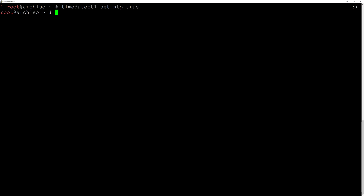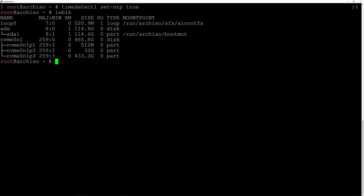Now we come to disk partitioning. This is a UEFI system, so I want to partition the disk in three parts: a boot partition, a home partition, and a swap partition. I'll type lsblk — as you can see my drive is already partitioned in three: a 512 MB, a 32 GB, and a 433 GB partition. I'll need to delete those first.